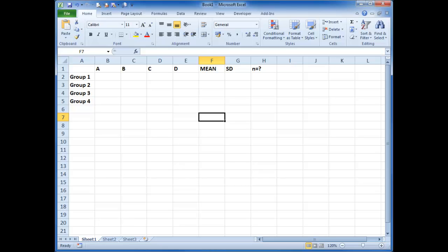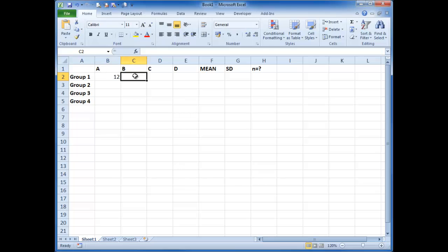So here is a quick example of how to get data in the right format. So here we've got four groups. We've got repetitions A, B, C and D. So I'm just going to enter some random data. I don't even know what these data mean.